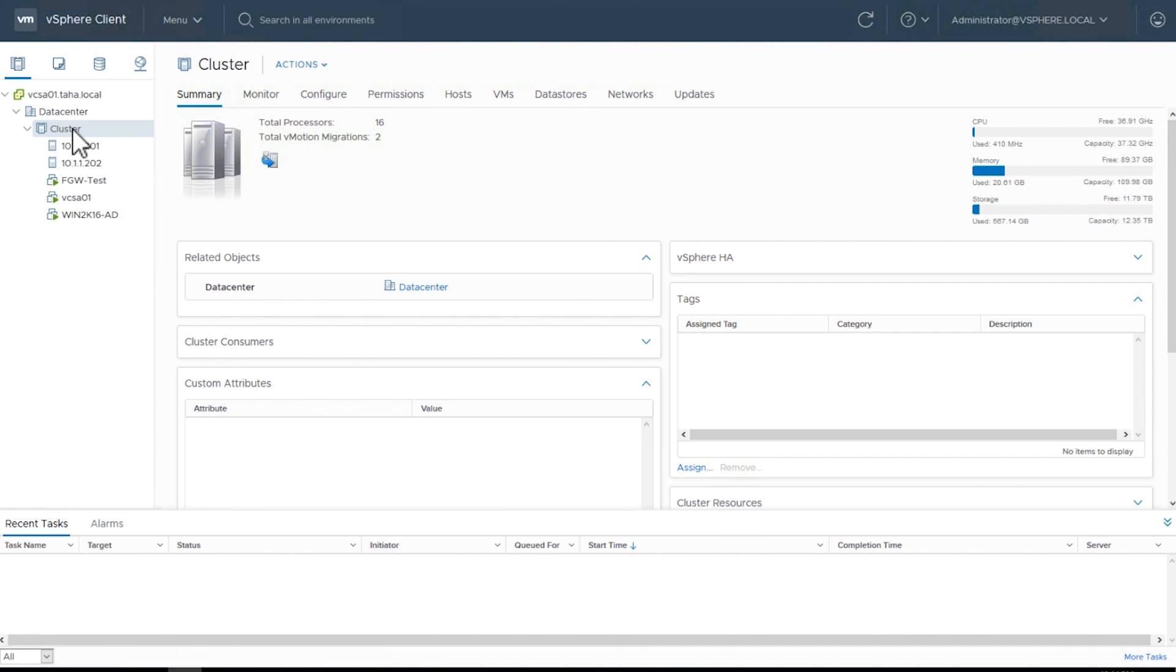Today, we're going to configure and test the VMware vSphere HA setup for the File Gateway. Let's get started. Step 1.